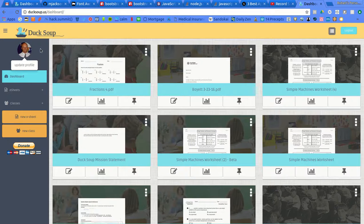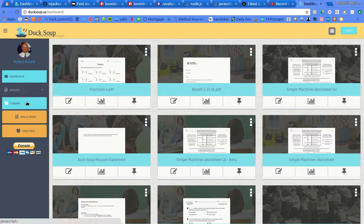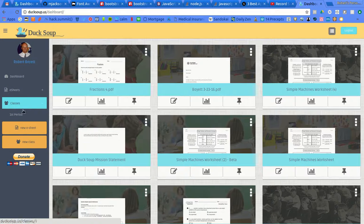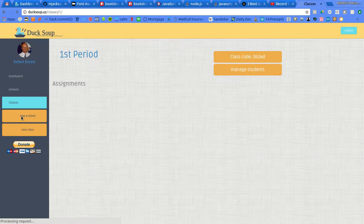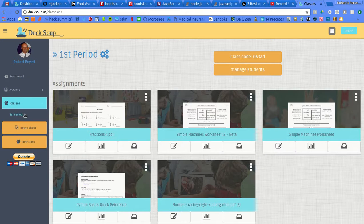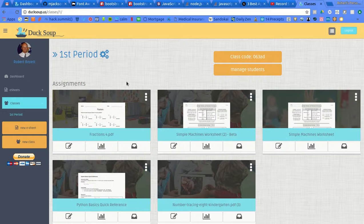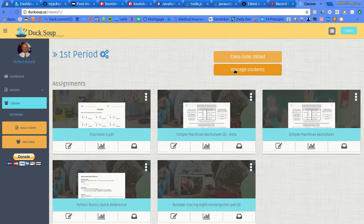So basically what you do is you go ahead and log in, you're at your dashboard, you click on your classes, go down and click on the actual class where the student is, and then you're going to have this button over here once you're inside the classroom.